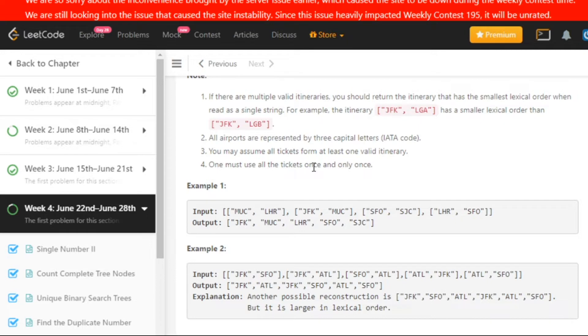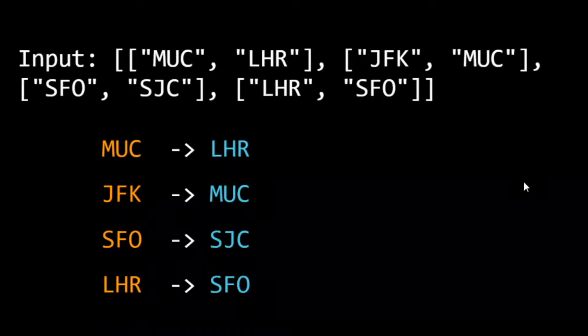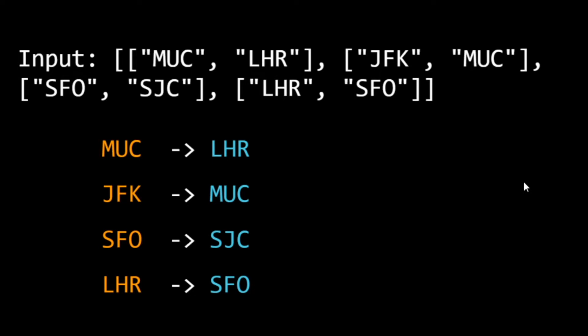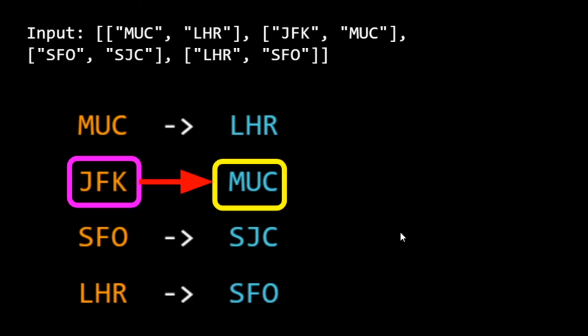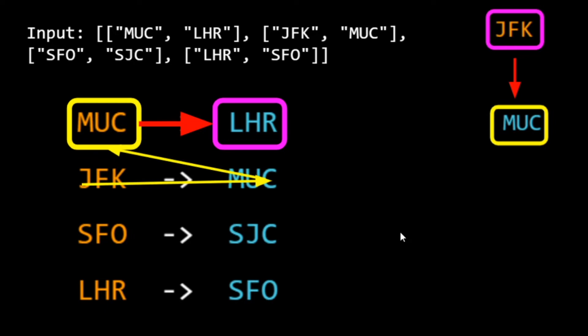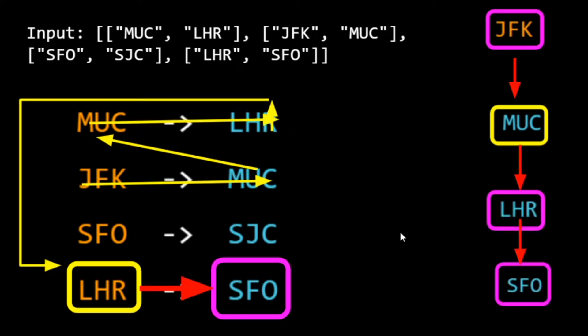For example, our input is: from MUC we can go to LHR, from JFK we can go to MUC, from SFO we can go to SJC, and from LHR we can go to SFO. Our starting destination is JFK. Starting from JFK, we see there is only one possibility — we go to MUC. From MUC, we see we can only go to LHR, so we go to LHR.